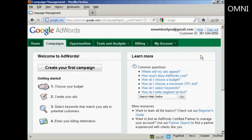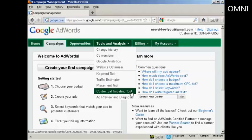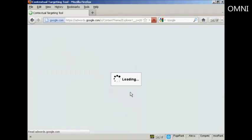To use the Contextual Targeting Tool, log into your AdWords account, click on the Tools and Analysis tab, and select Contextual Targeting Tool from the drop-down menu. It takes a moment or two to load.